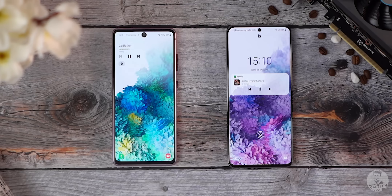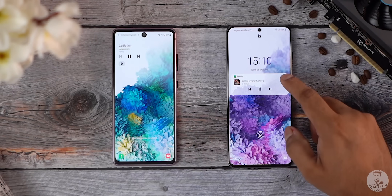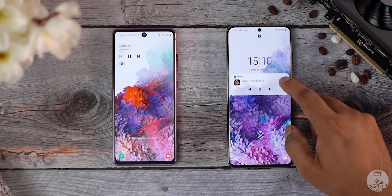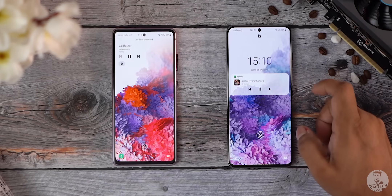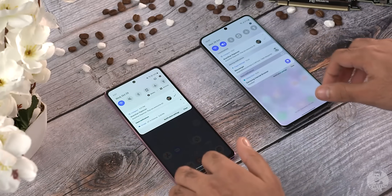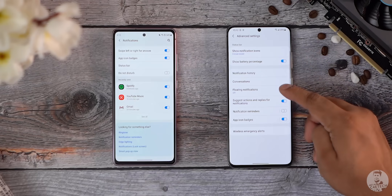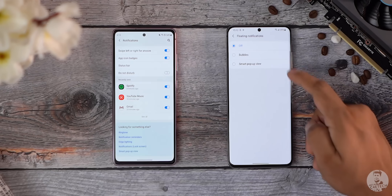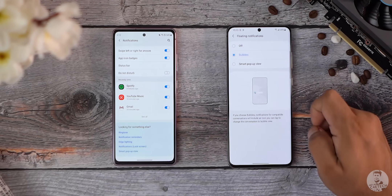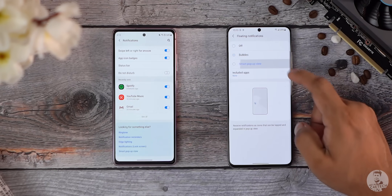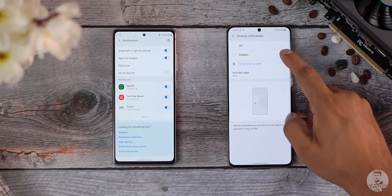Other Android 11 features like the media player's revamped look on the notification bar and the conversation tabs are also present and accounted for. Chat bubbles are also available — it is a huge Android 11 feature after all.